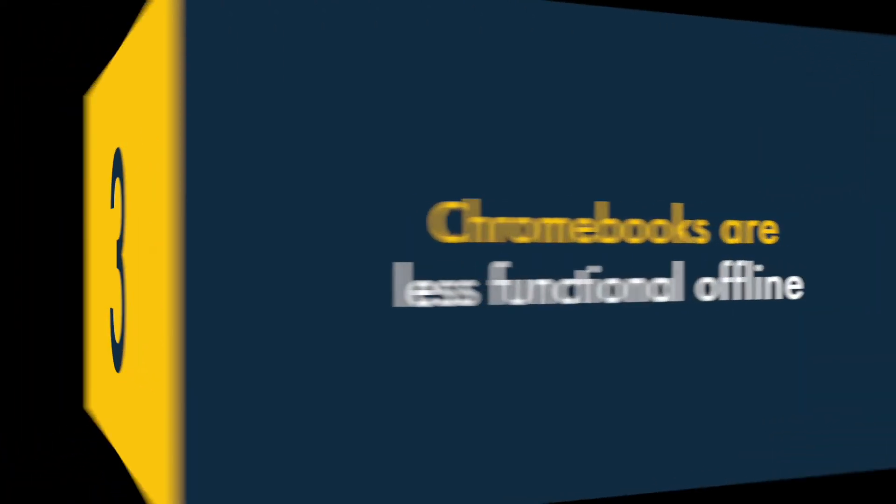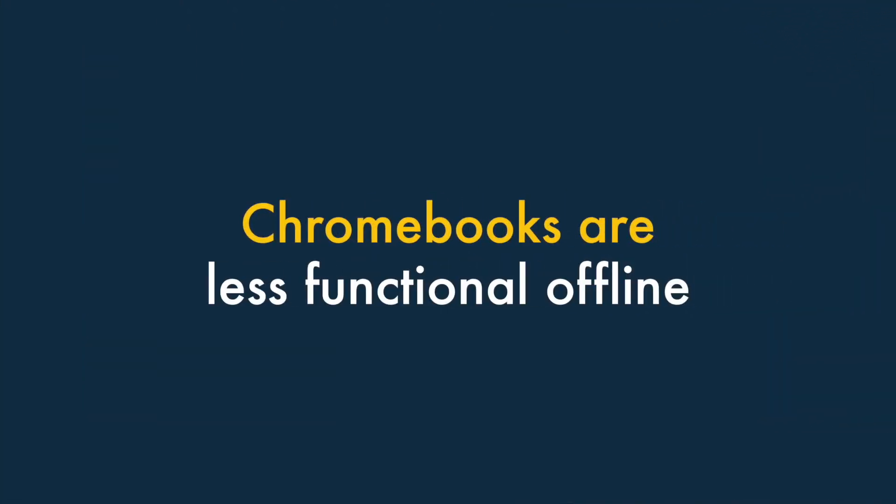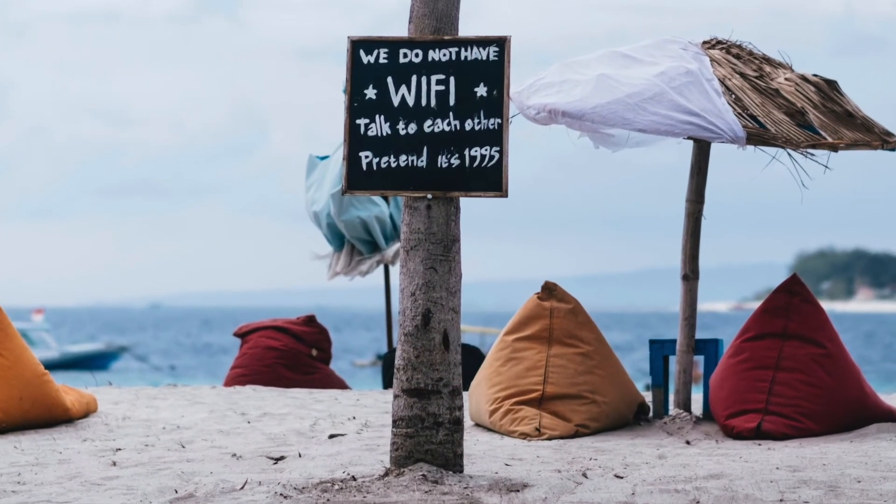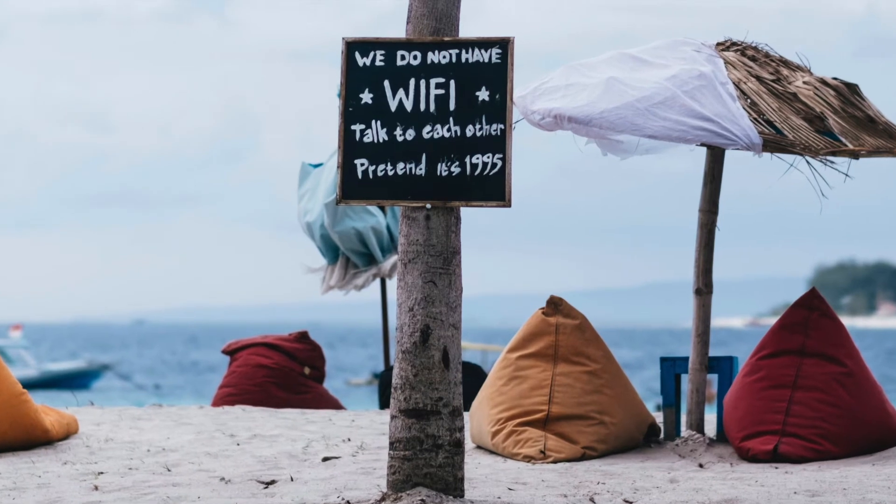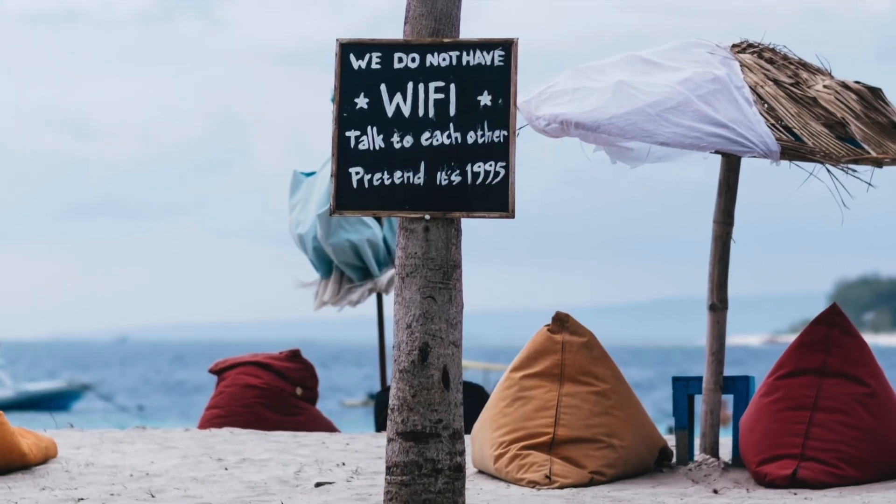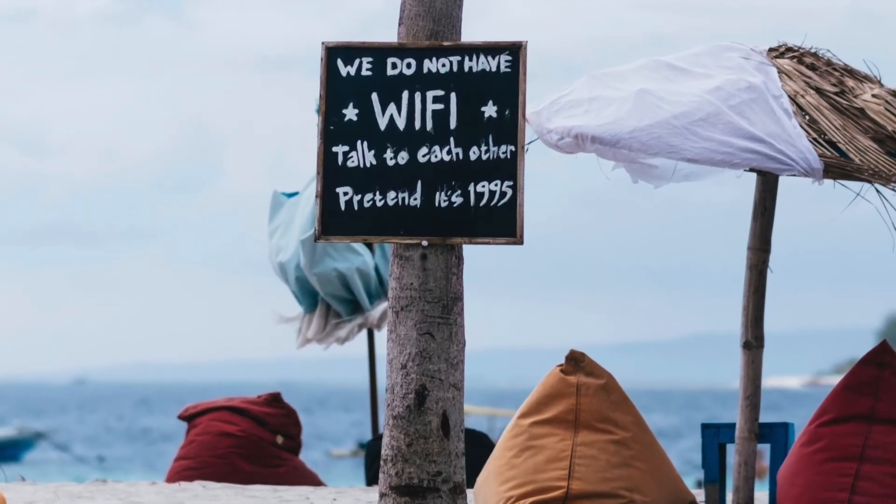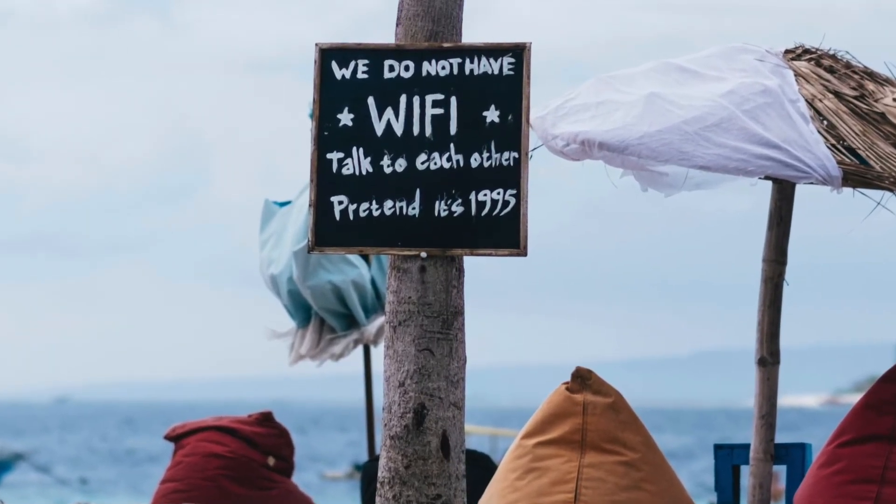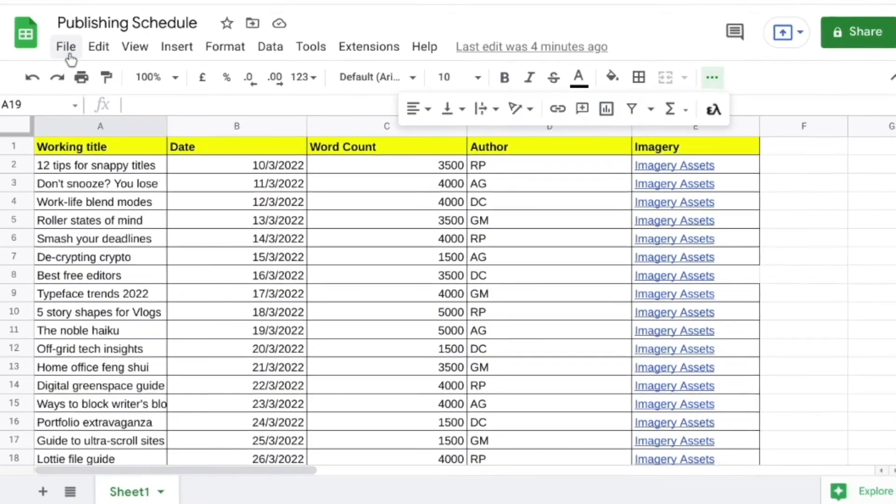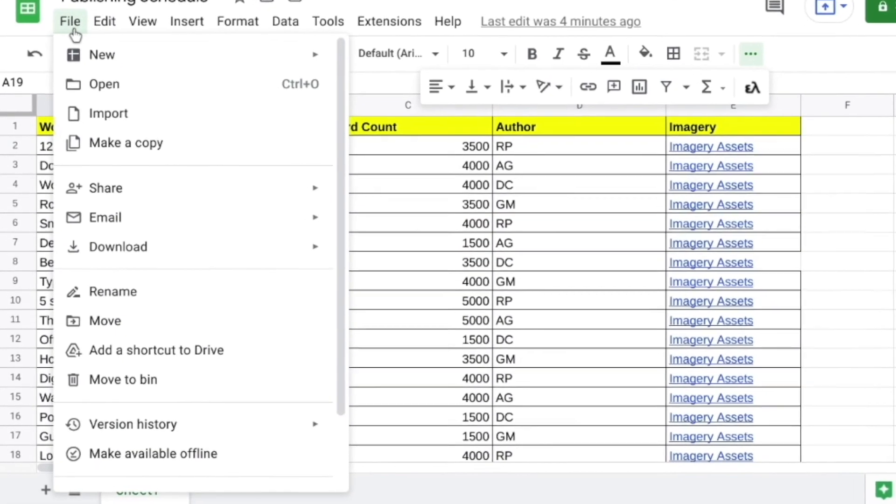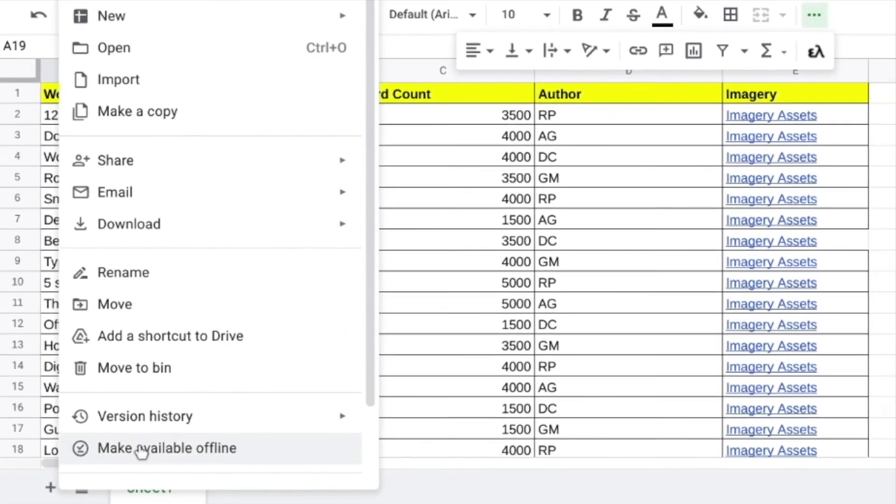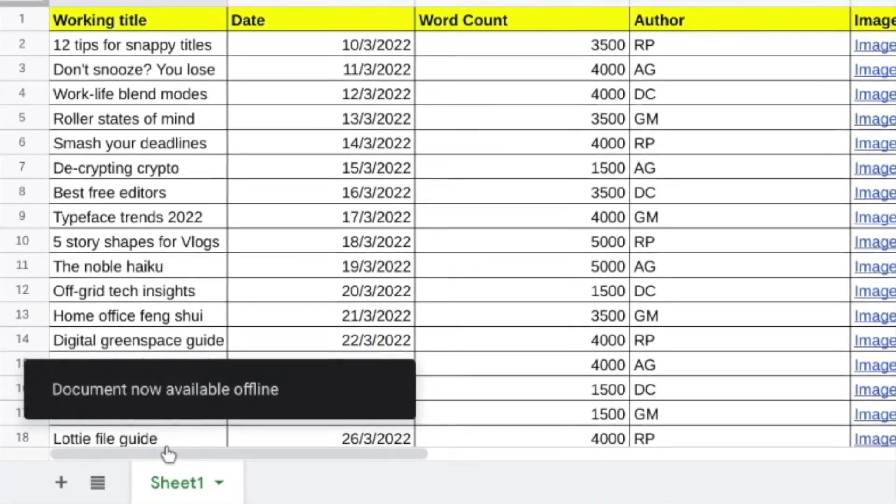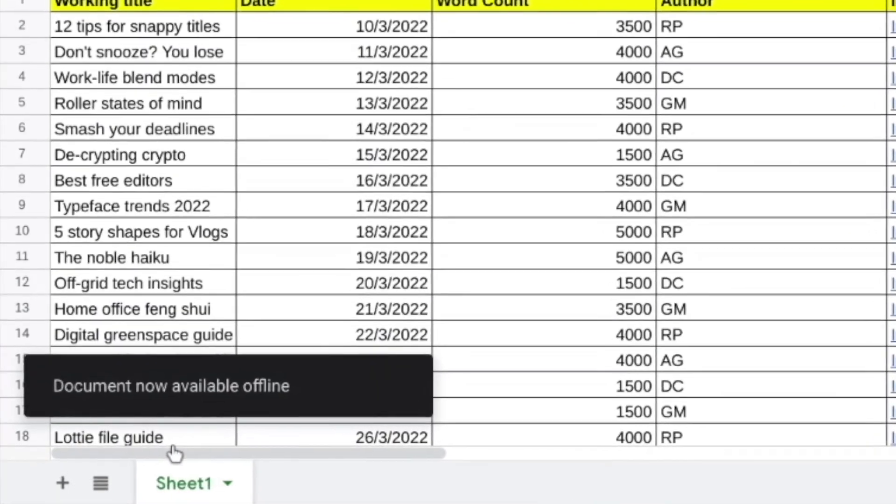Three. Chromebooks are much less functional offline. Chromebooks are mainly designed for online use, and if you find yourself without a Wi-Fi connection, you may find it difficult to get much work done. Although you can use Google Workspace and Gmail offline on a Chromebook, this requires some advanced planning.